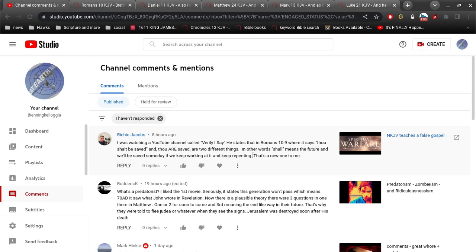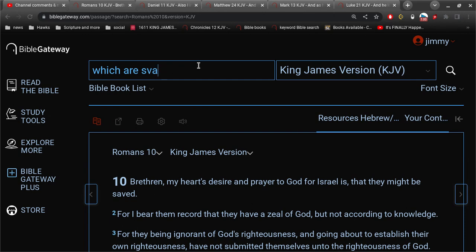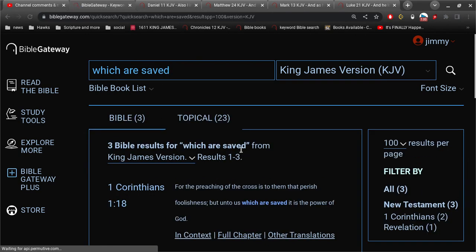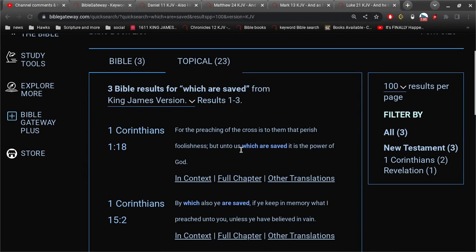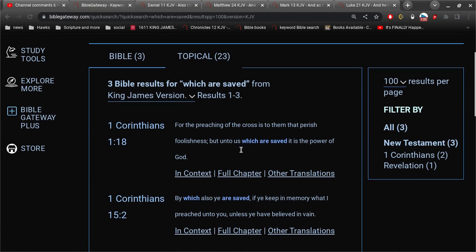And, let's go real quickly. For the preaching of the cross is to them that perish foolishness, but unto us which are saved, it is the power of God. There's no way to wiggle around this.